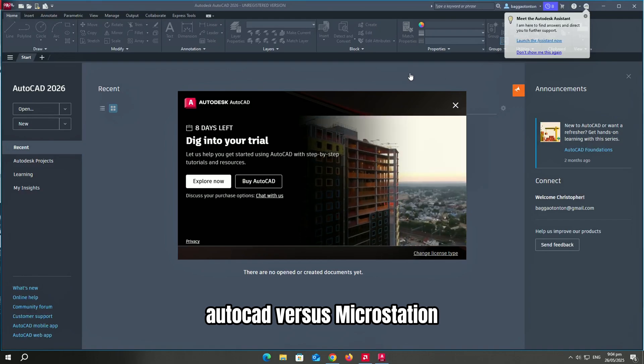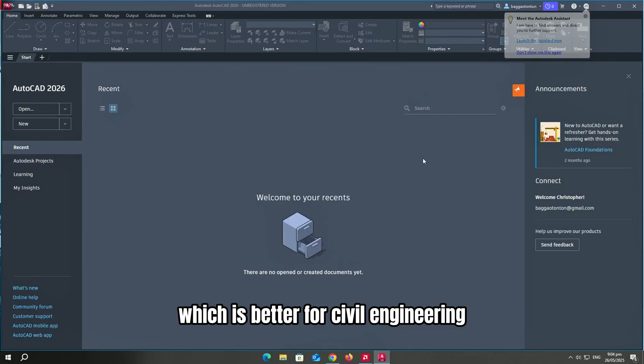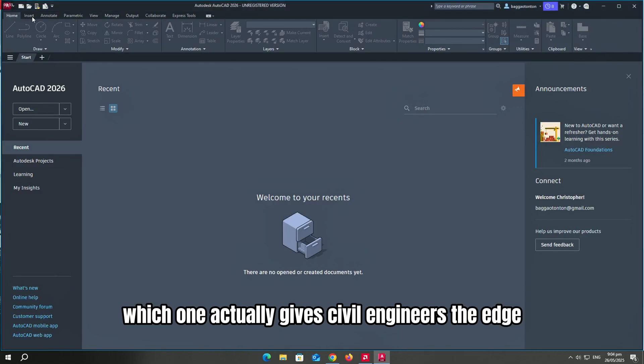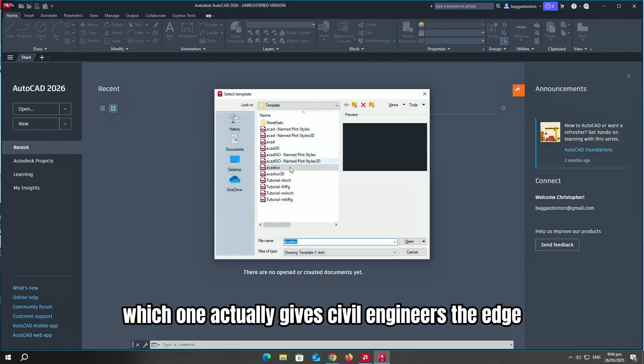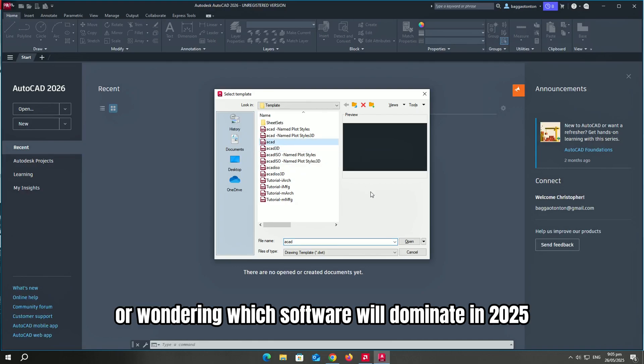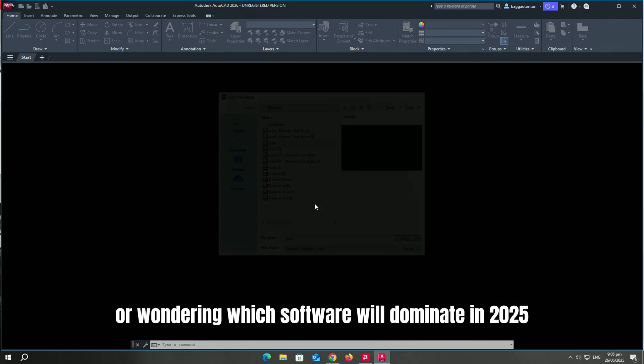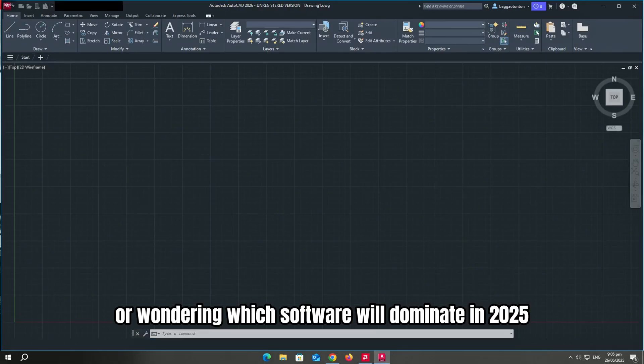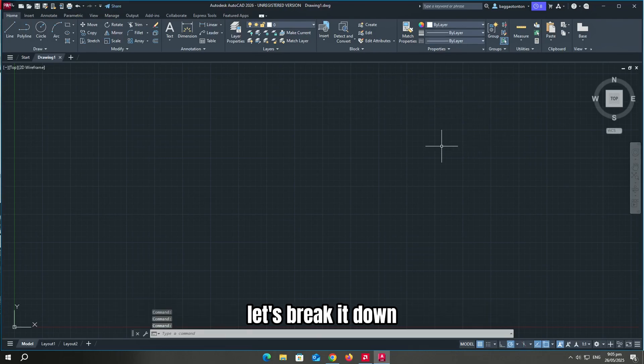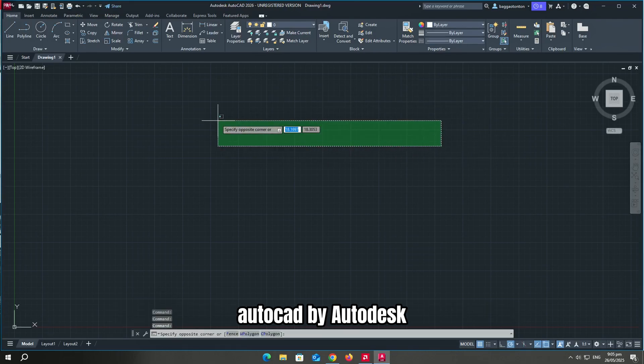AutoCAD vs Microstation, which is better for civil engineering? AutoCAD or Microstation, which one actually gives civil engineers the edge? If you're tired of clunky workflows or wondering which software will dominate in 2025, let's break it down.